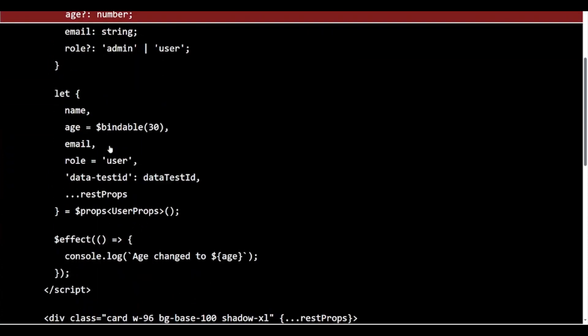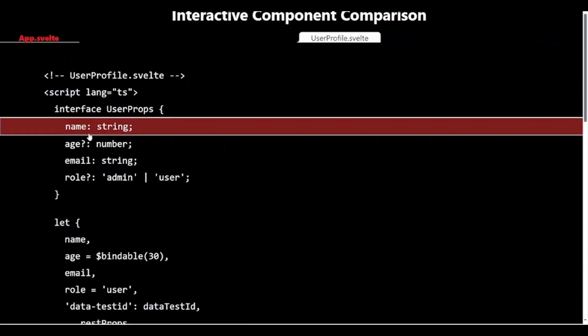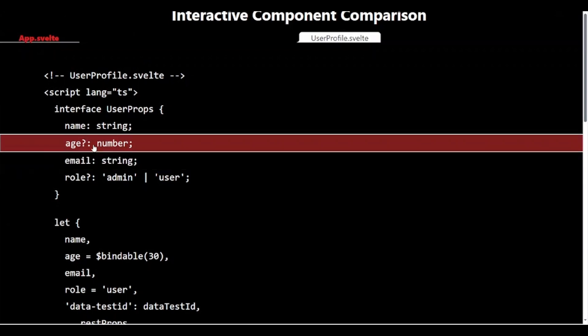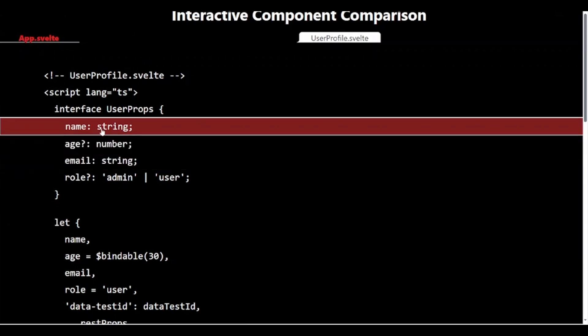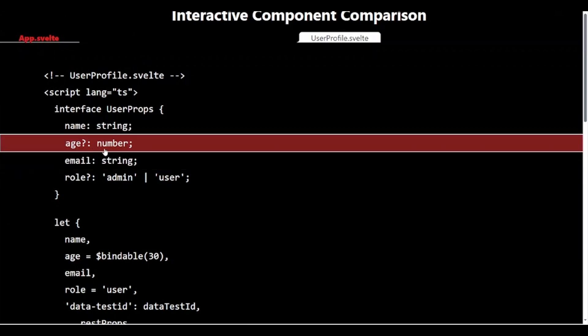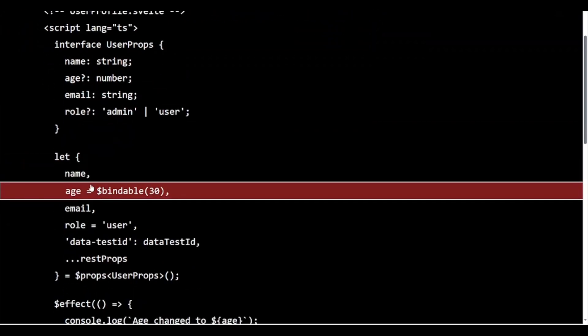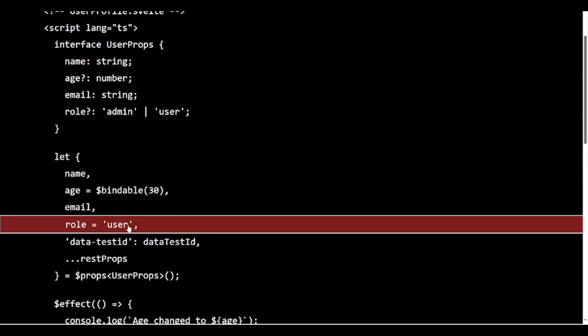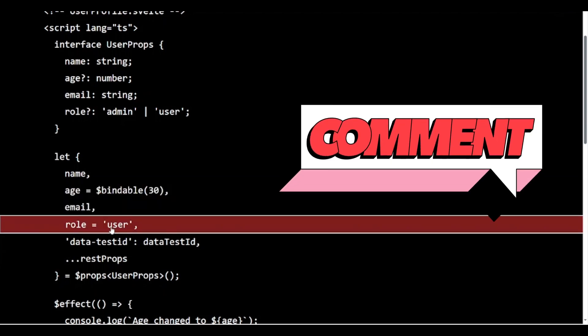Name and email are required props. Age is optional, and we are making it bindable with a default value of 30. This allows two-way binding with the parent component. Role is optional with a default value of user.